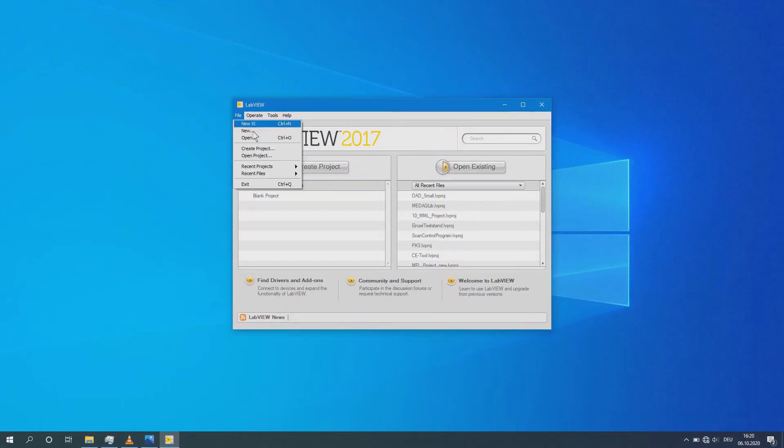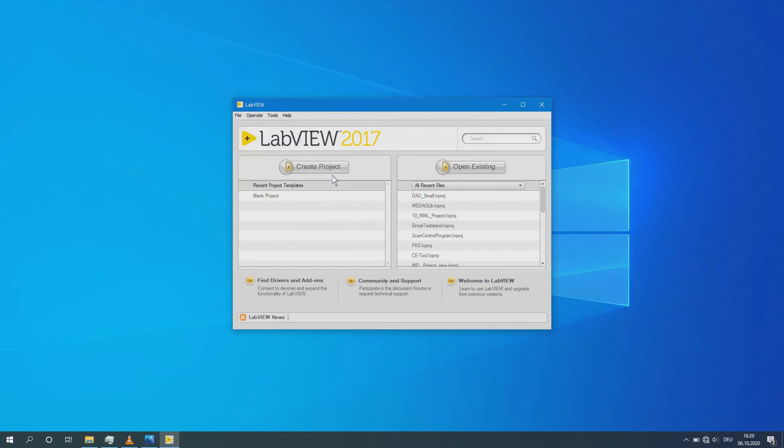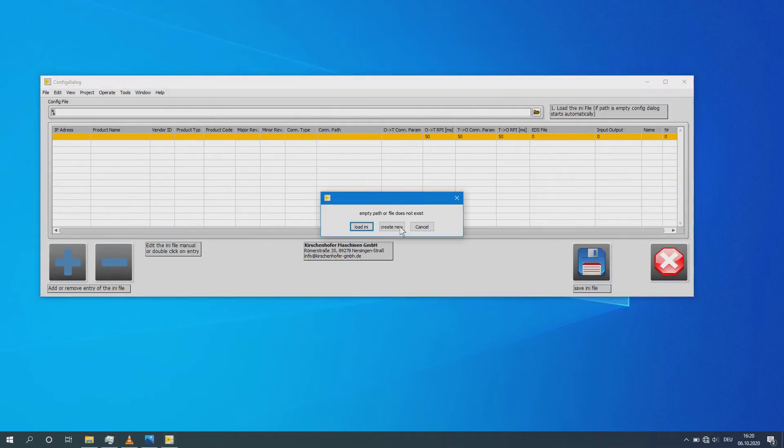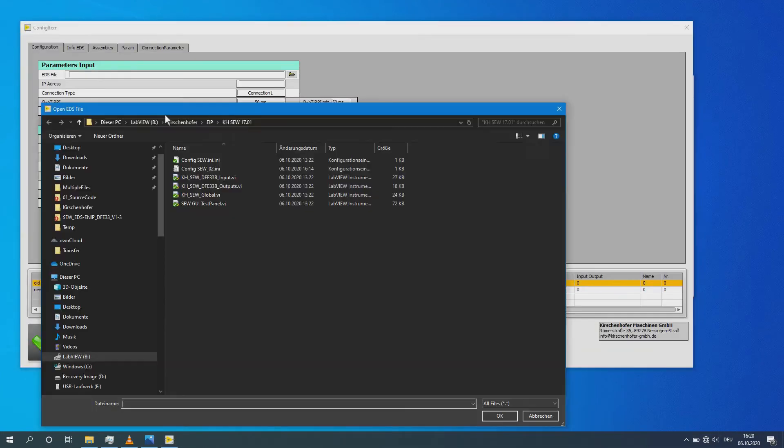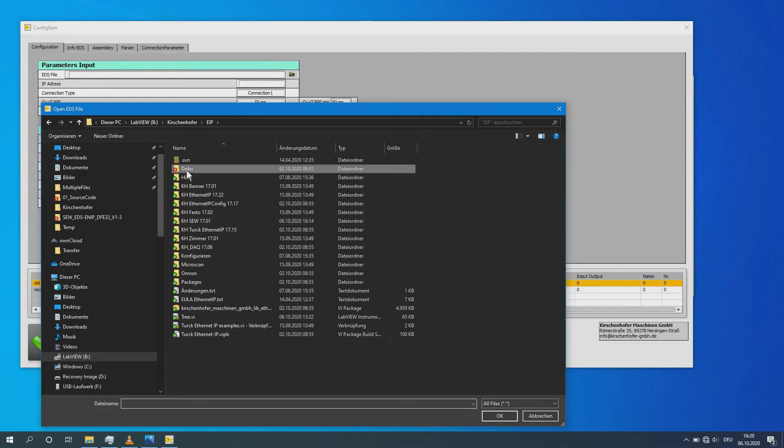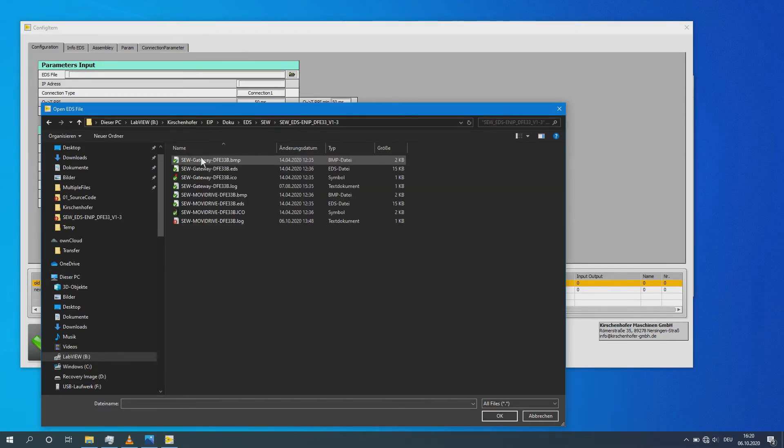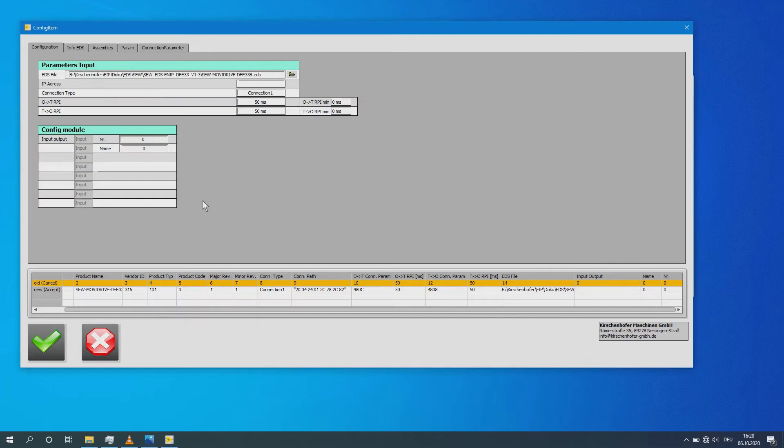Open the configuration tool supplied with RDriver and create a new configuration. Select the EDS file for the Ethernet IP interface card. Parameterize the IP address, connection type, O to T, and the T to O time.